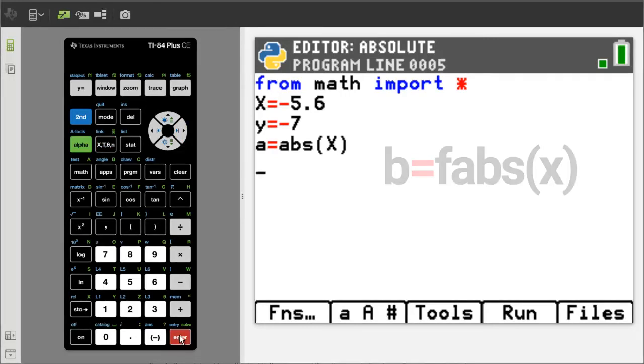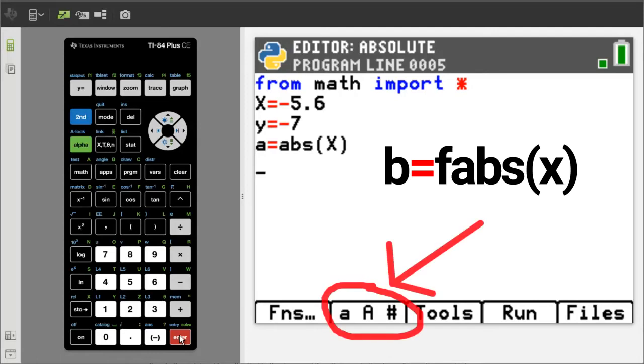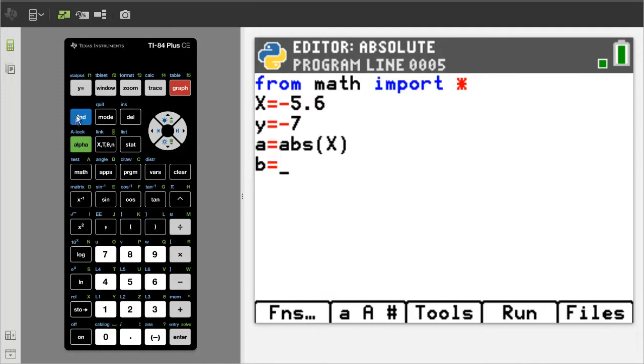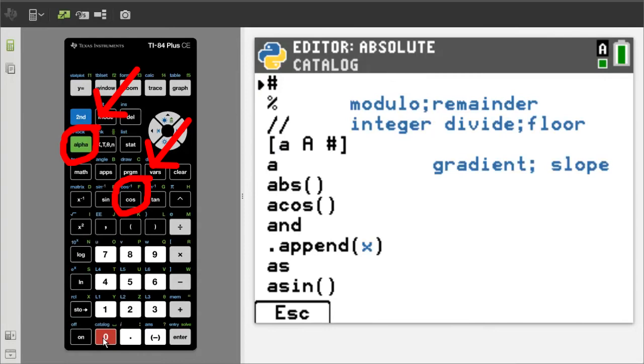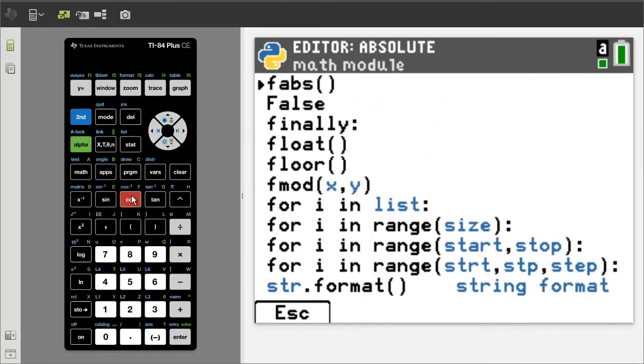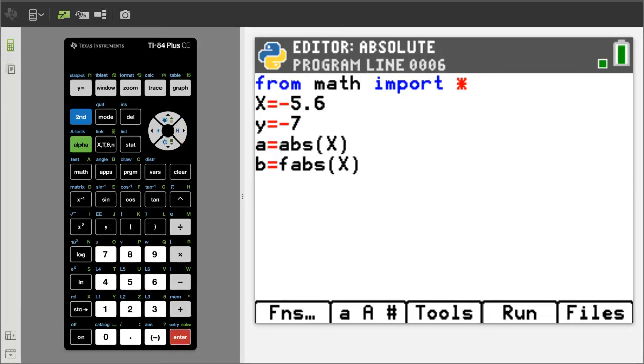On this line, enter b equals fabs x. I will go here to get the b equals. Then go back to the catalog to get the fabs. Press the second button, then zero button. We will go down to the Fs by pressing the F button on the TI-84. Press the green alpha button, then the F button is here. And there is fabs. Press the enter button. Enter an x. Right arrow to get out of the parenthesis. Press enter to go down to the next line.